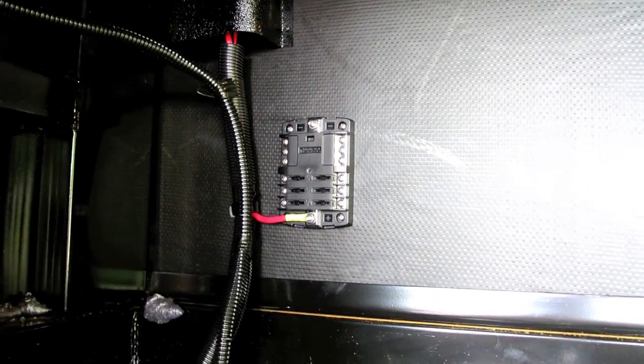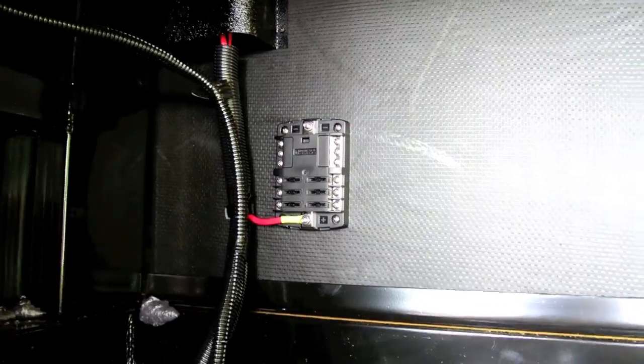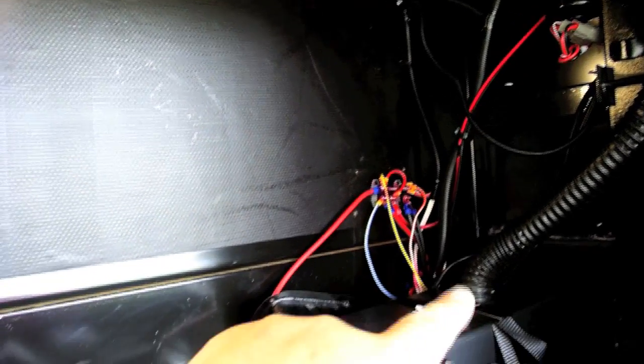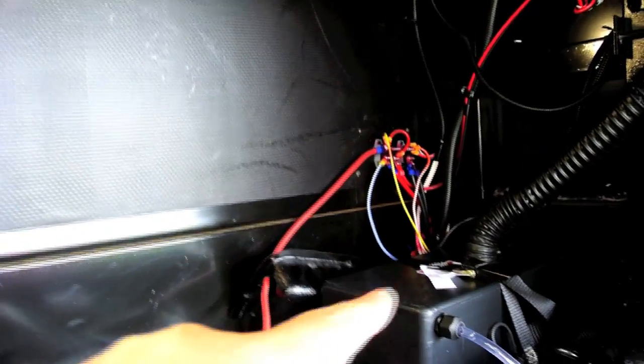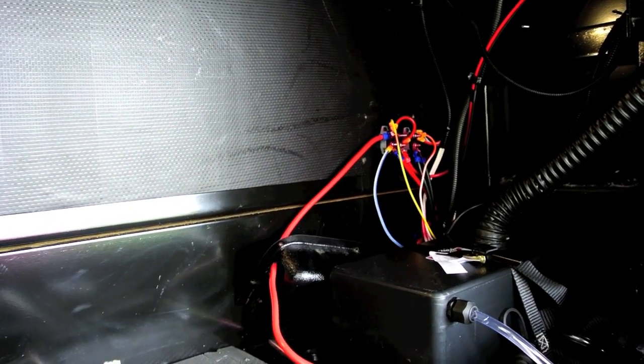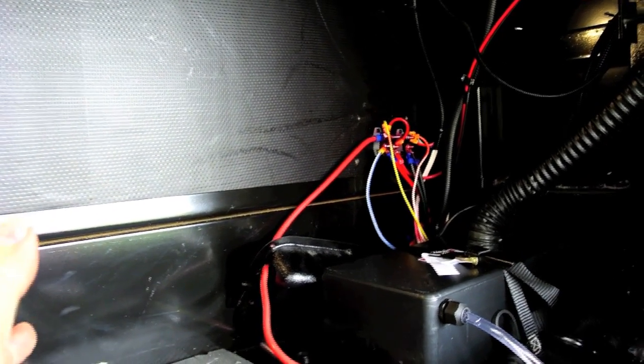So now we got the positive side done and now we're going to run the negative side which is here. We're going to run it up, across, and down over to the battery. I have to put it in the battery for now because I ordered a bus bar but it's not in yet. When I get the bus bar I'll put the bus bar in.